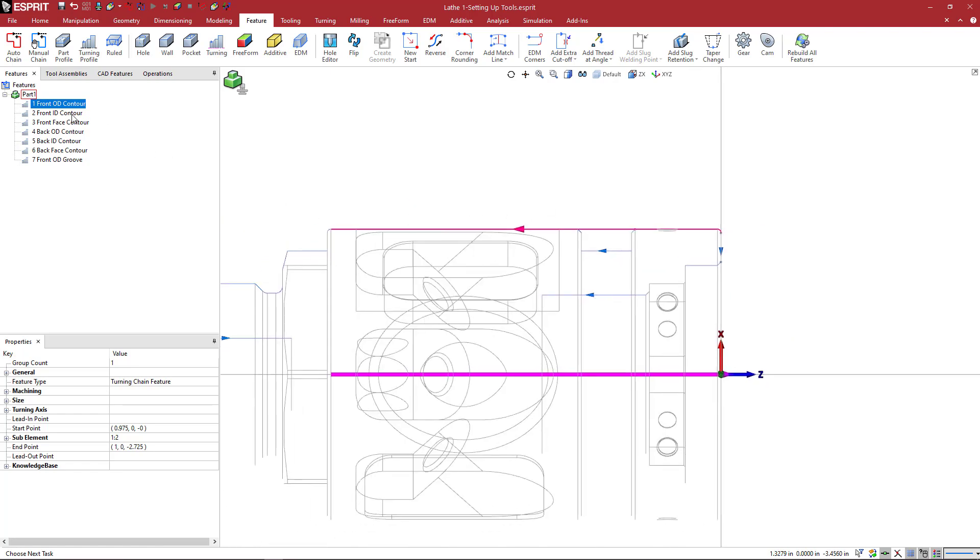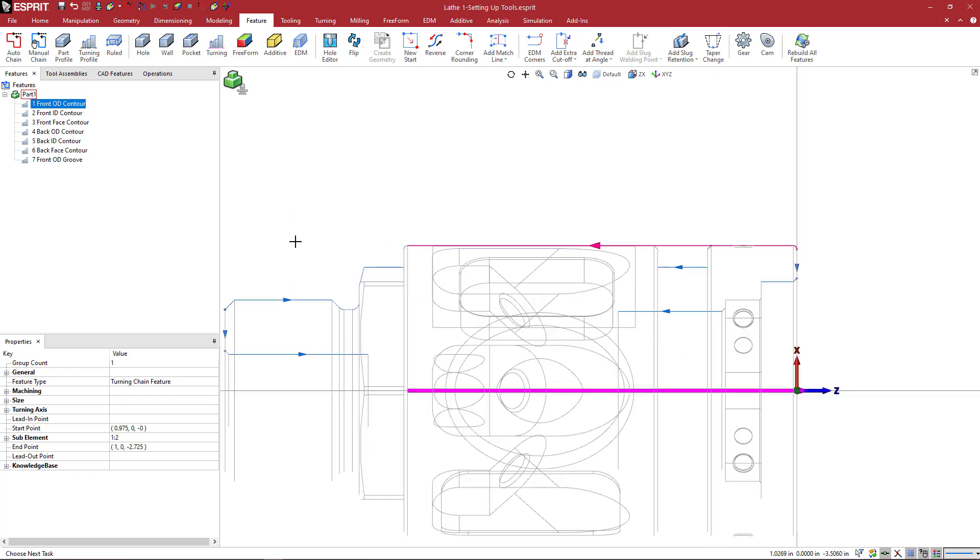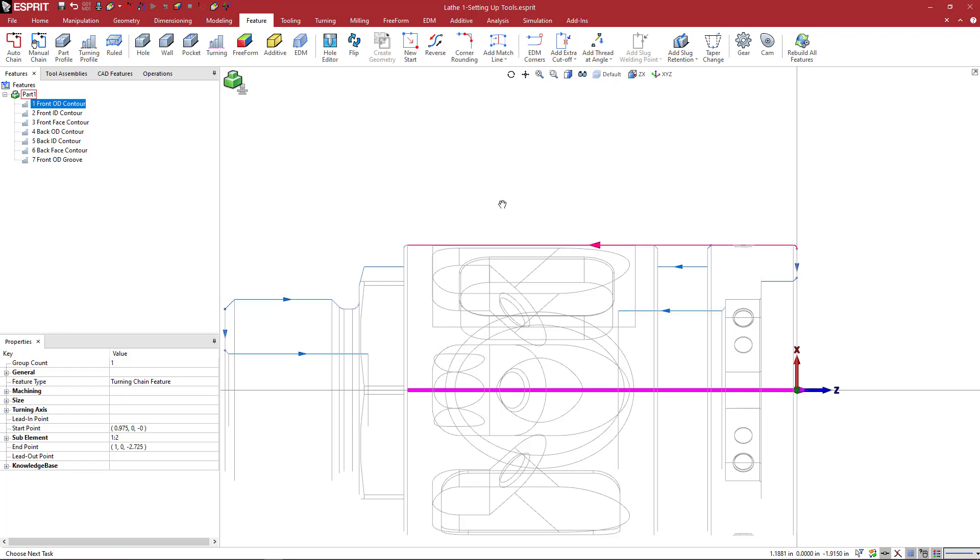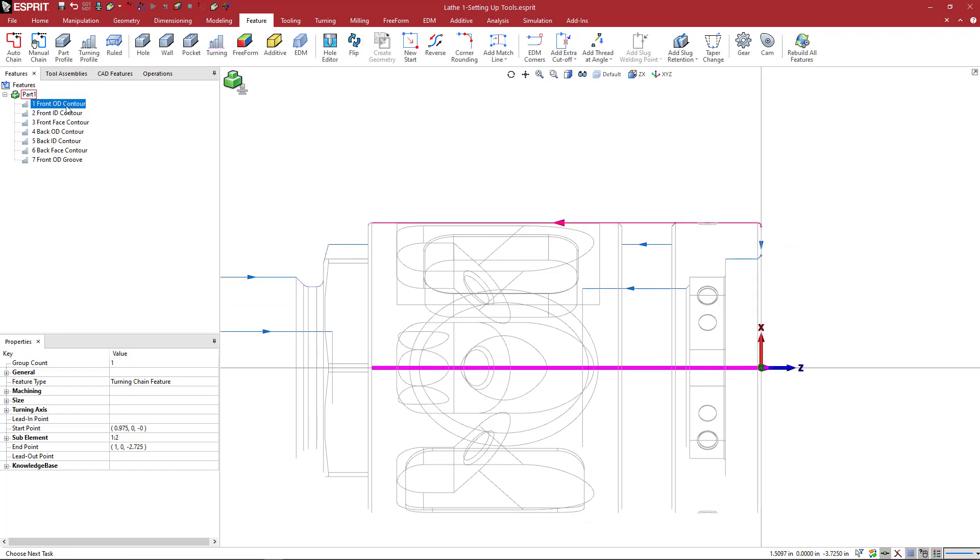Here on the OD, we see the nomenclature is front for all features that are on the front side and then back for the features that would be on the backside of the part. That would be done in the sub spindle or if you were to flip manually your stock in the machine and do it that way. So we have an OD and then a contour and then we have a front and then an ID and a contour.